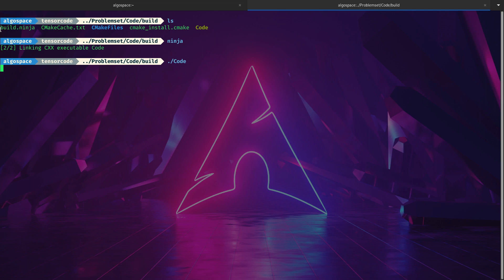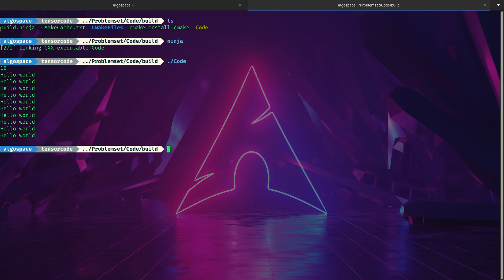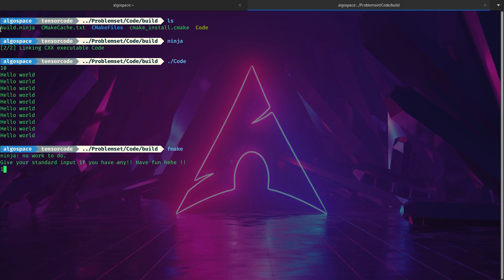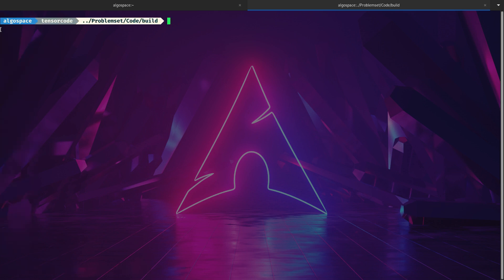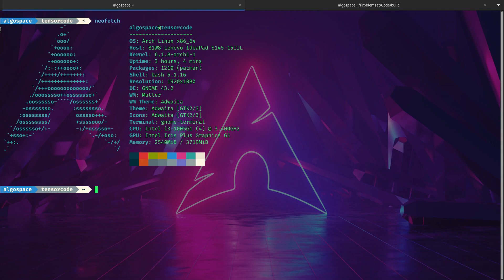It's asking for input — how many times I want to print. I'll input 10 and it prints hello world 10 times. I can also compile and run at the same time using the fmeg command I made with bash. I'll give it 100 and it prints hello world 100 times. Pretty cool.